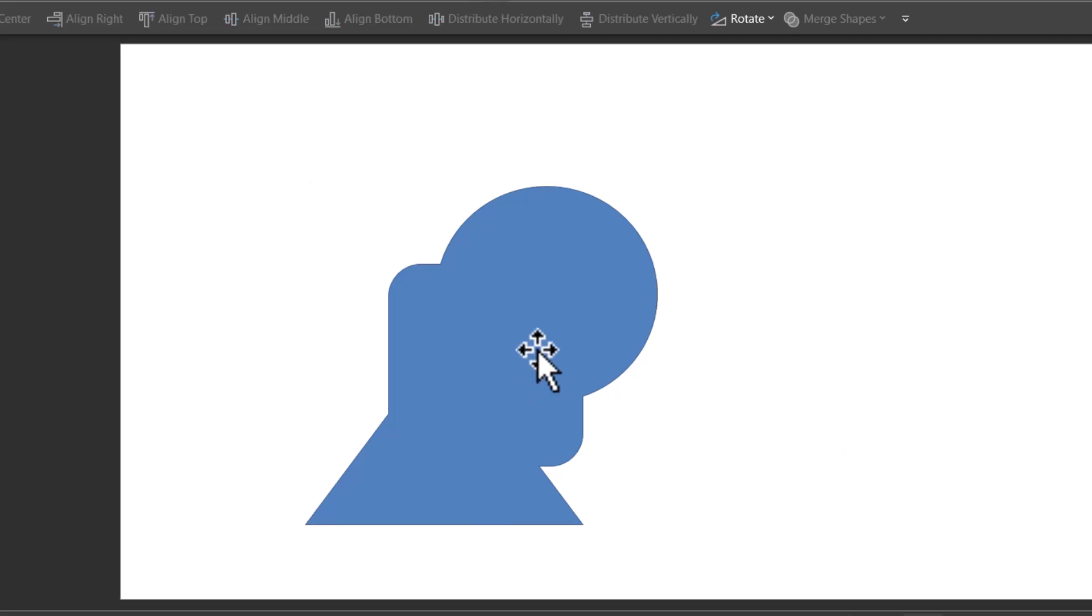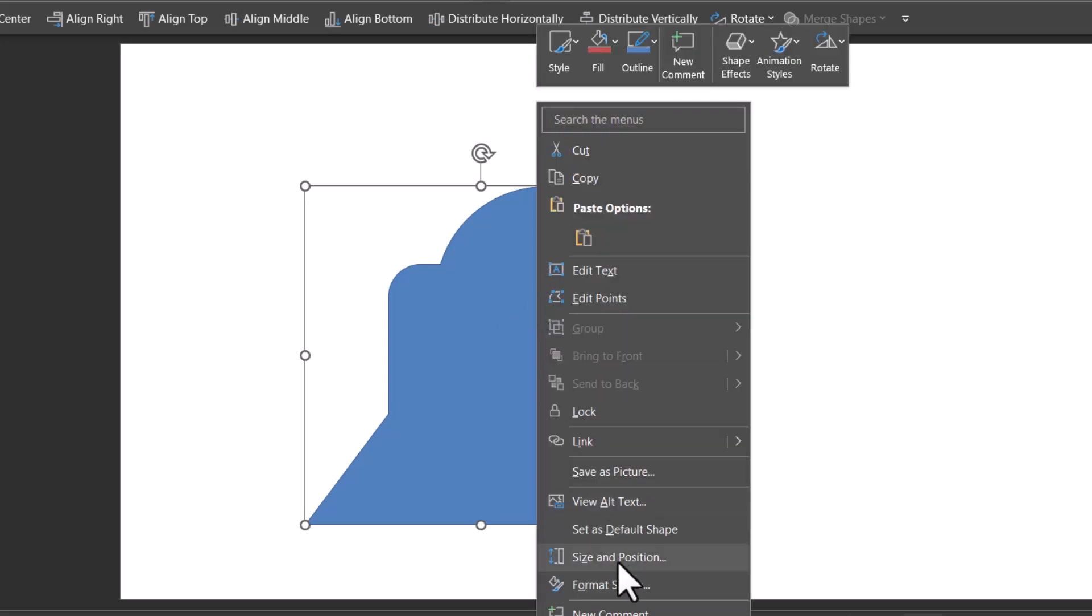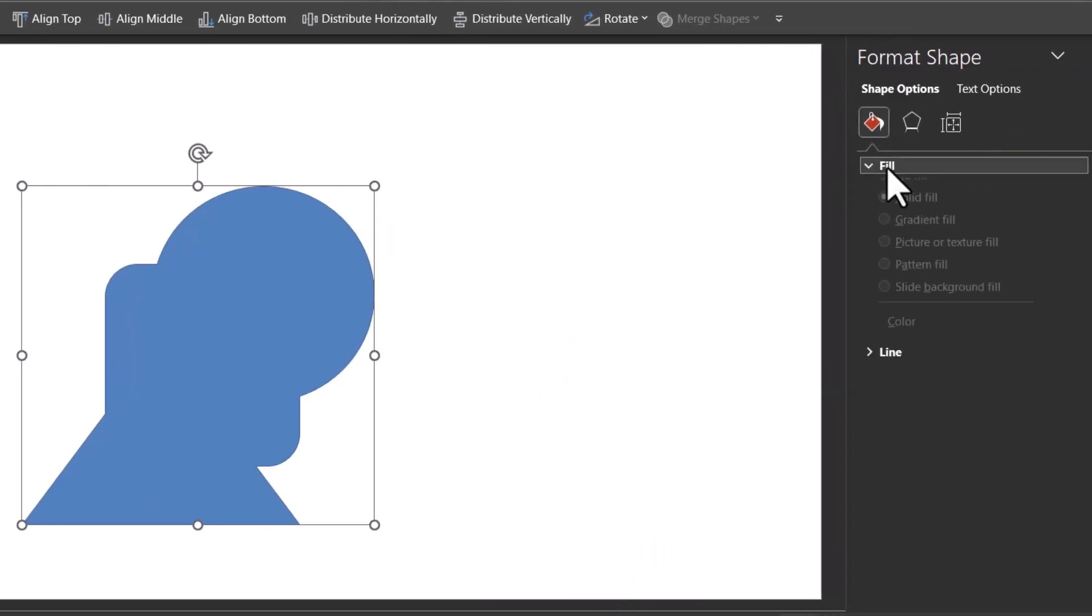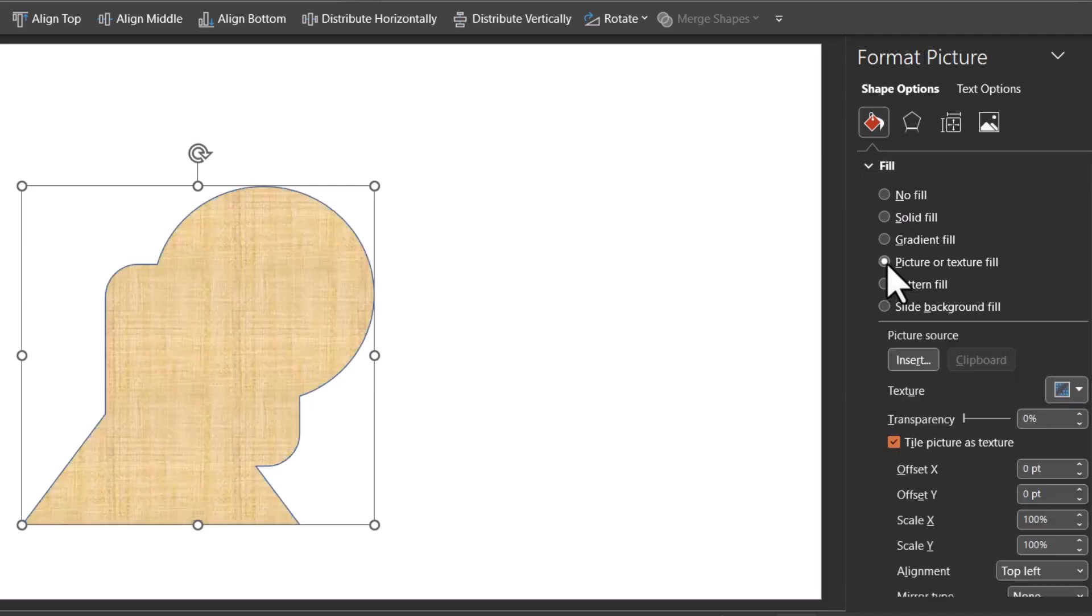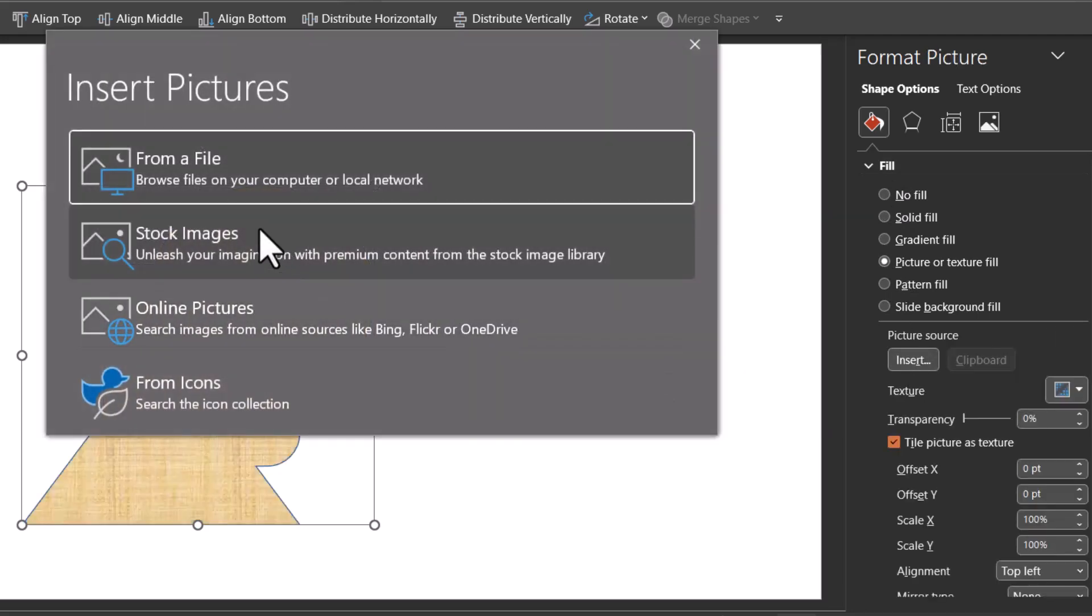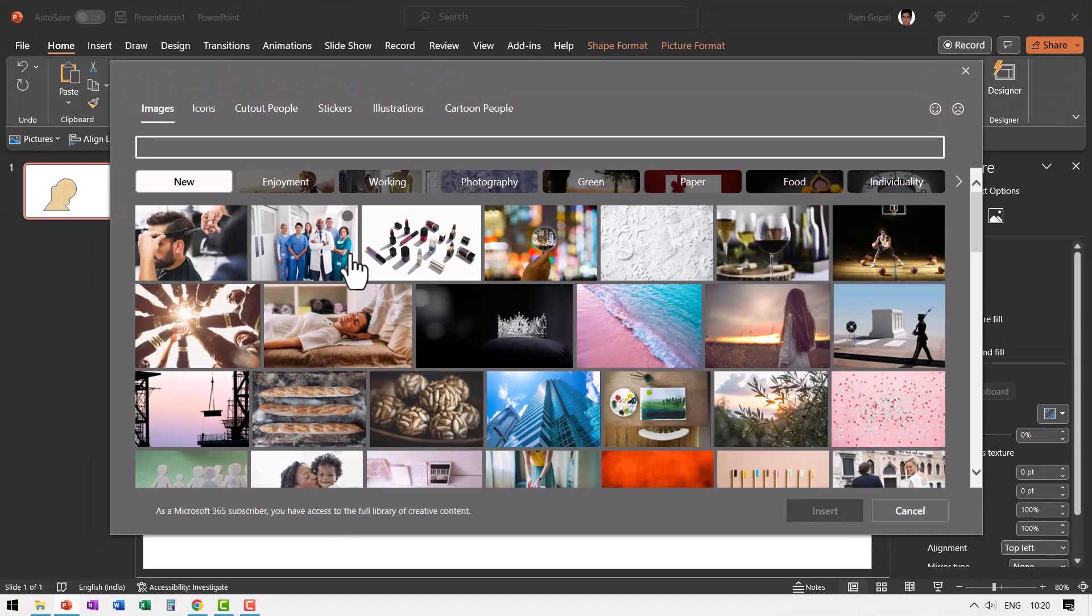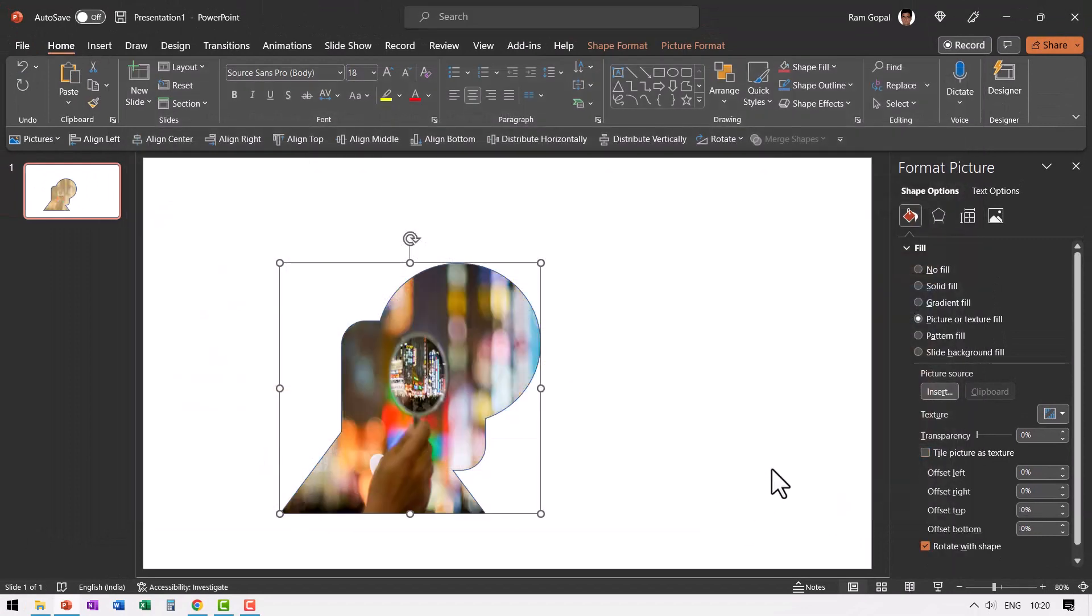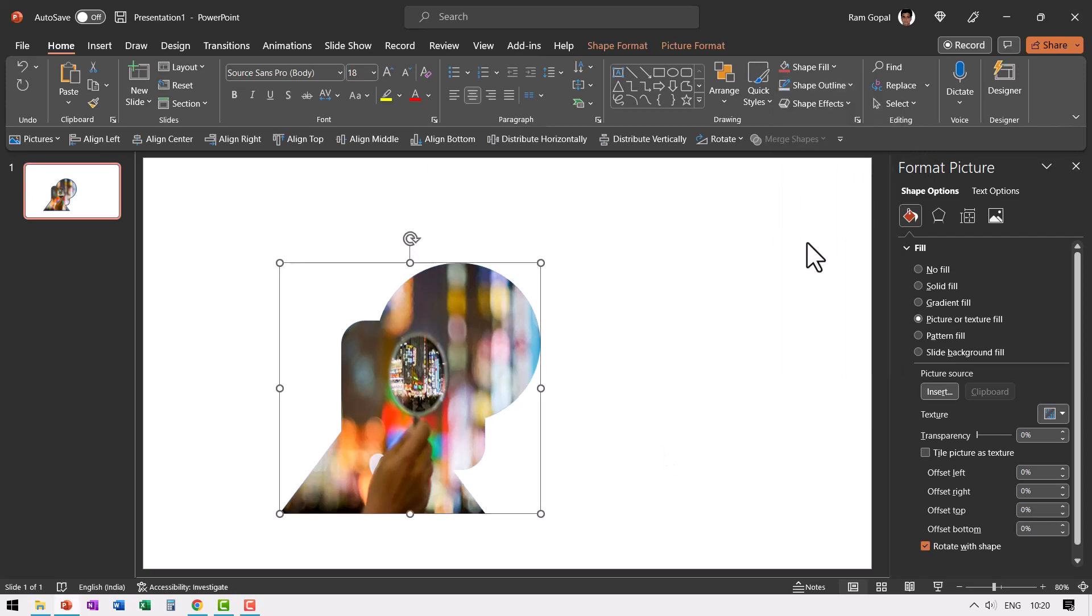Now the next step is to fill the shape with a photo. It doesn't really matter what photo it is because we are going to delete it anyway. So let us select this, right click, go to format shape and here we have fill. Let us fill this with a picture, go to insert. It could be any photo. Go to stock images and let us randomly pick this one and insert. Then let me go to shape outline and say no outline.